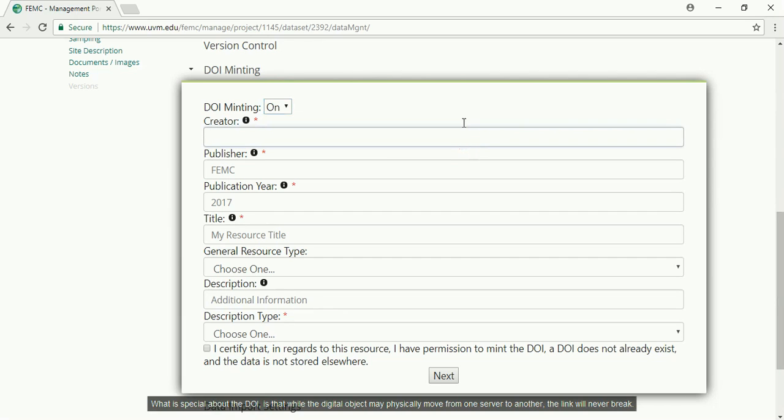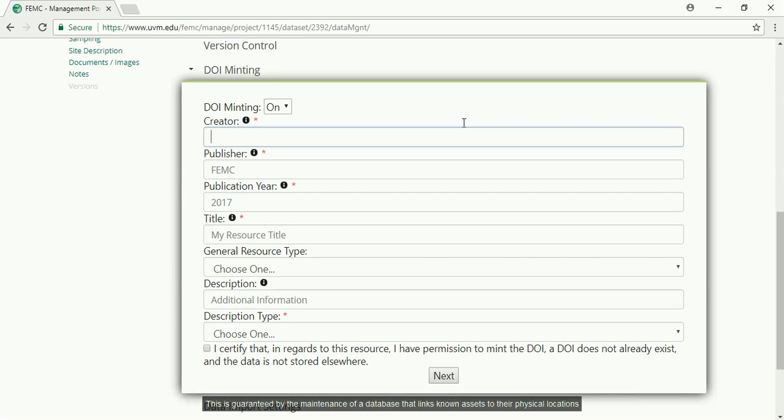What is special about the DOI is that while the digital object may physically move from one server to another, the link will never break. This is guaranteed by the maintenance of a database that links known assets to their physical locations.